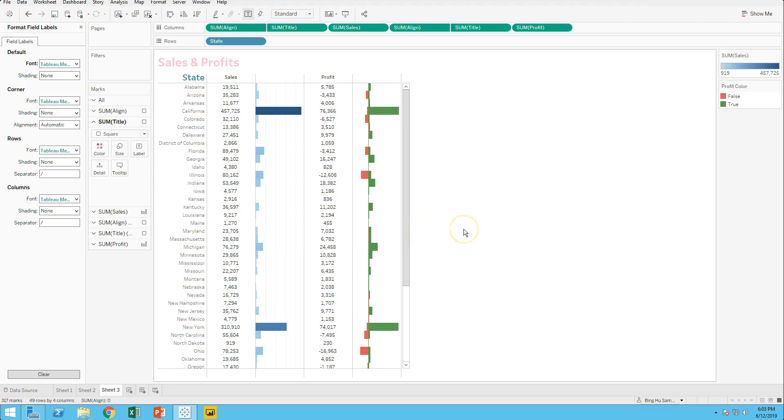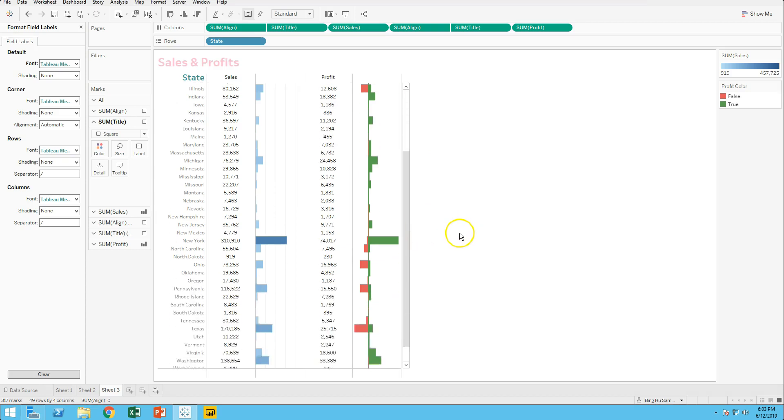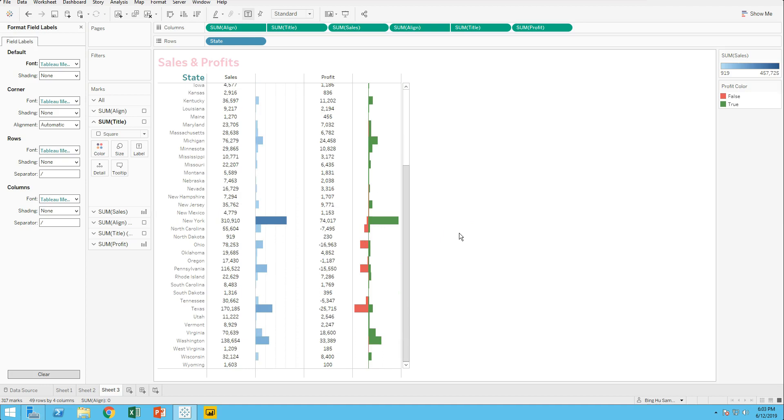A profit bar chart in text table was done. Let's learn how to answer Tableau interview questions with Bing Lecture. See you next course.